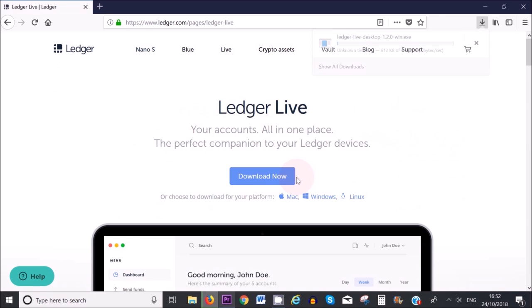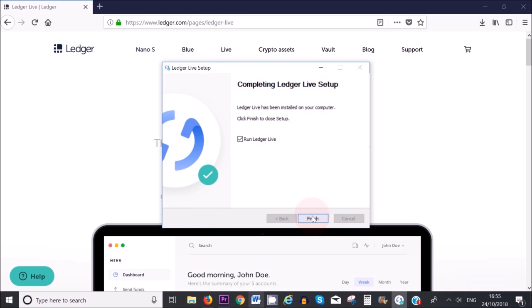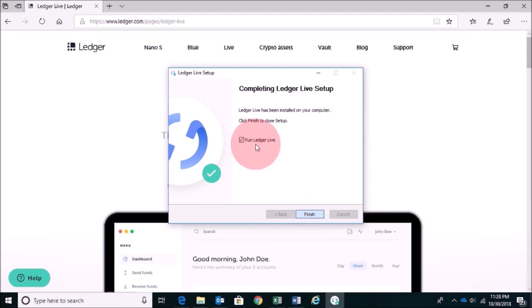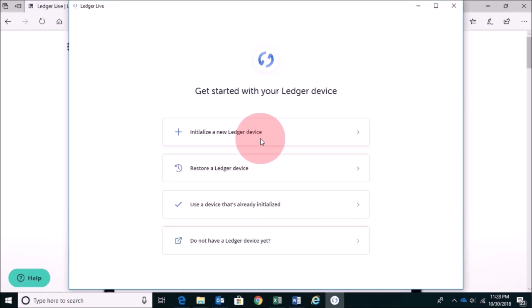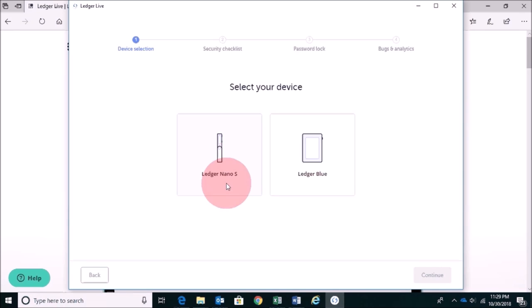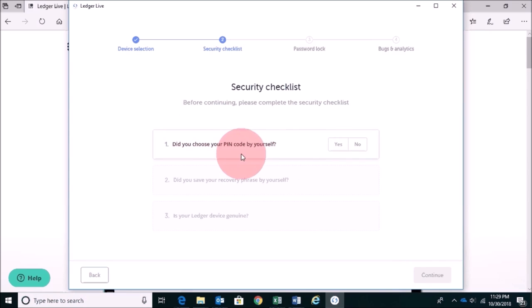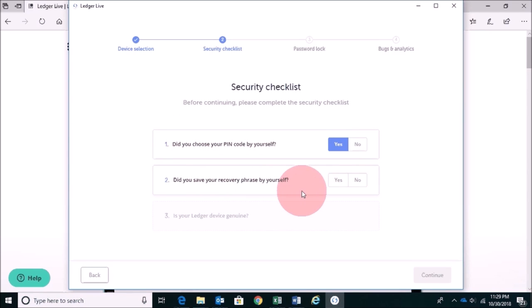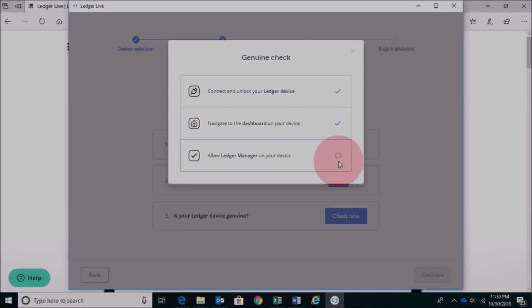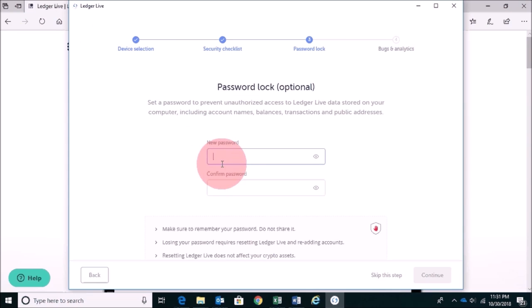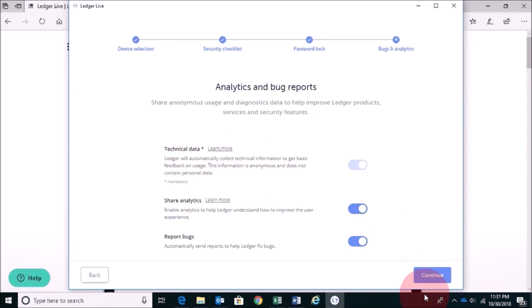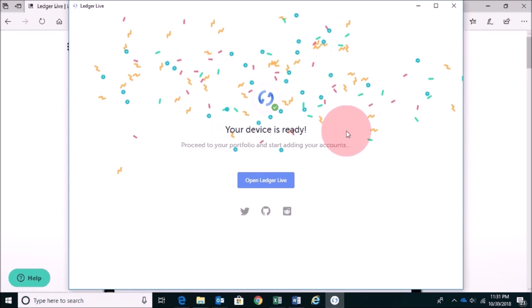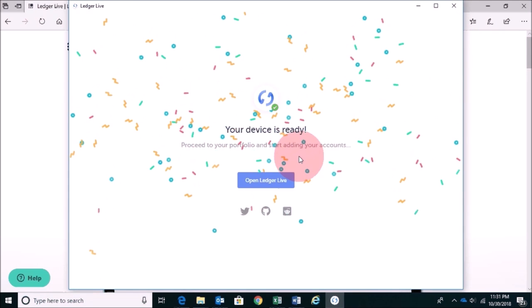Install the Ledger Live wallet onto your computer and then open it. Because we have already initialized our Ledger Nano S, you can click on Use a device that's already initialized. If you have the Ledger Nano S, select that or Ledger Blue and then press Continue. Tick Yes for your security questions and make sure the Ledger Nano S is connected so that it can be checked for its genuinity. Now enter a password for your Ledger Live wallet or skip this step if you want. Press Continue for Analytics and Bug Reports and your device is ready to use.